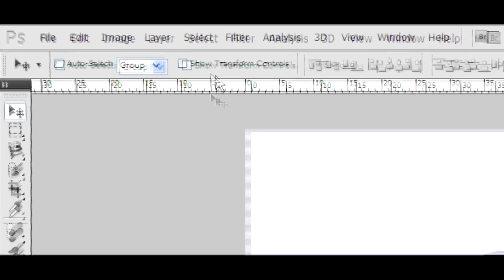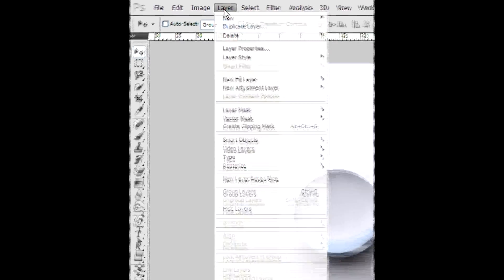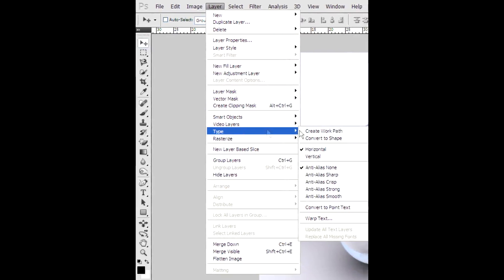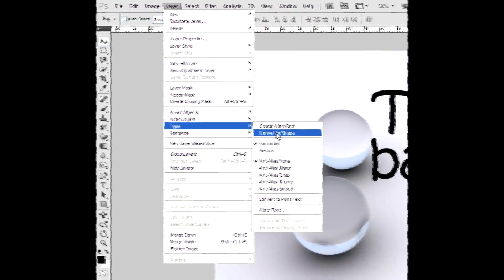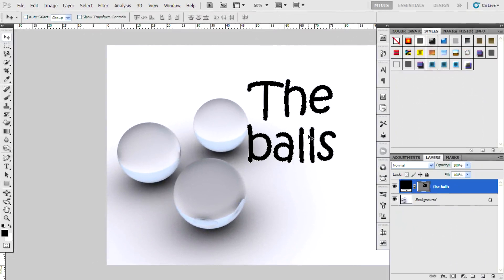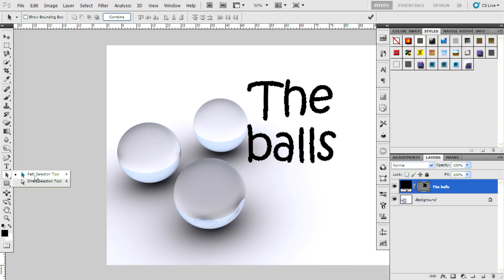So I go to Layer, Type, Convert to Shape. And you can use the path selection tool to select the letters.